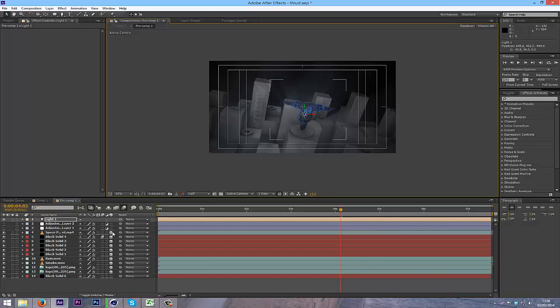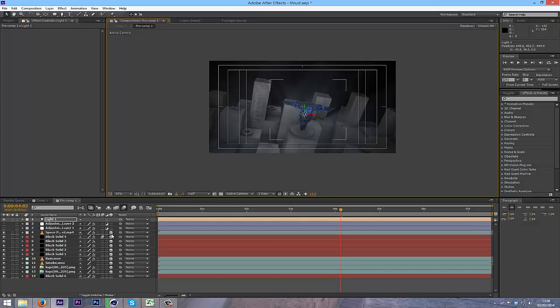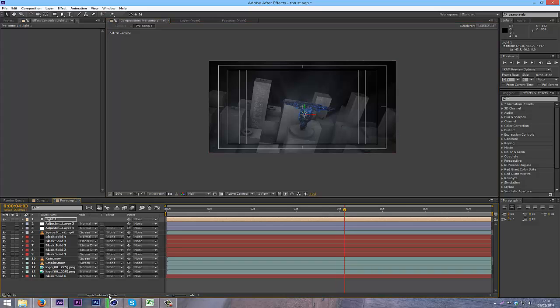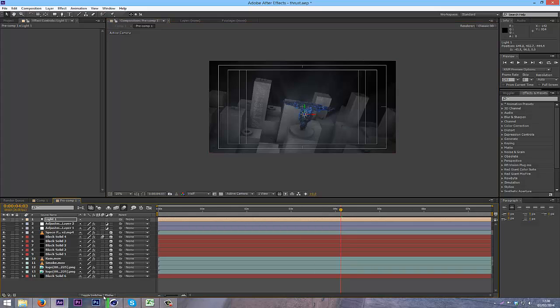And if you don't have this, it's because you haven't ticked 3D here. So in all your layers or video footage, make sure all these little 3D boxes are selected, and if you can't see them, just click on the toggle switches at the bottom, and it should bring up that.